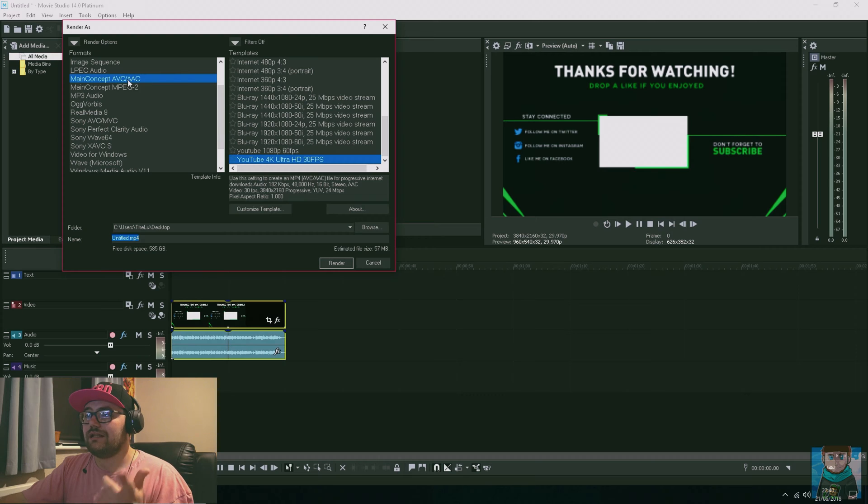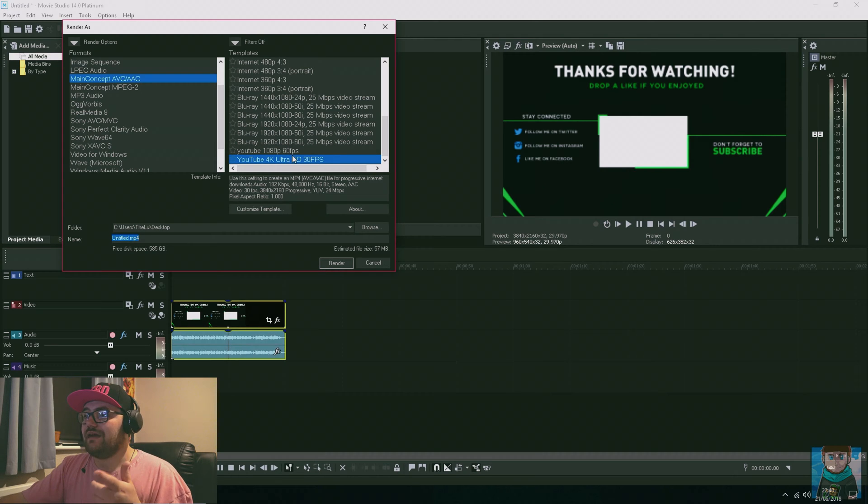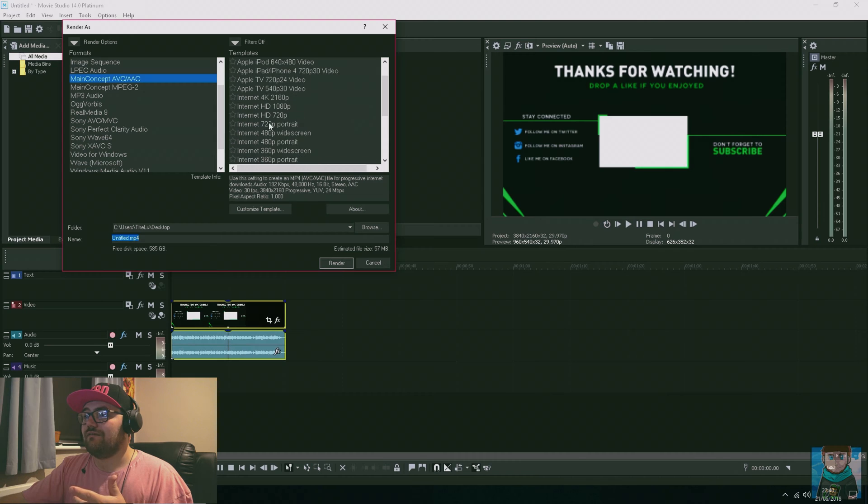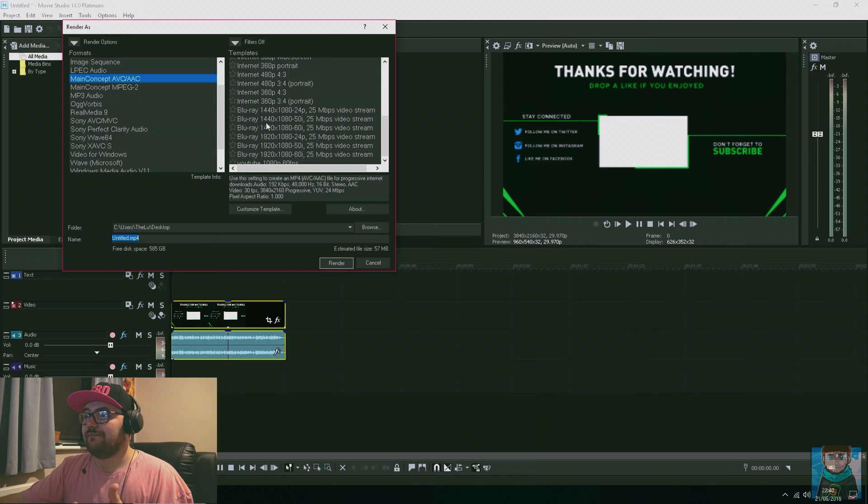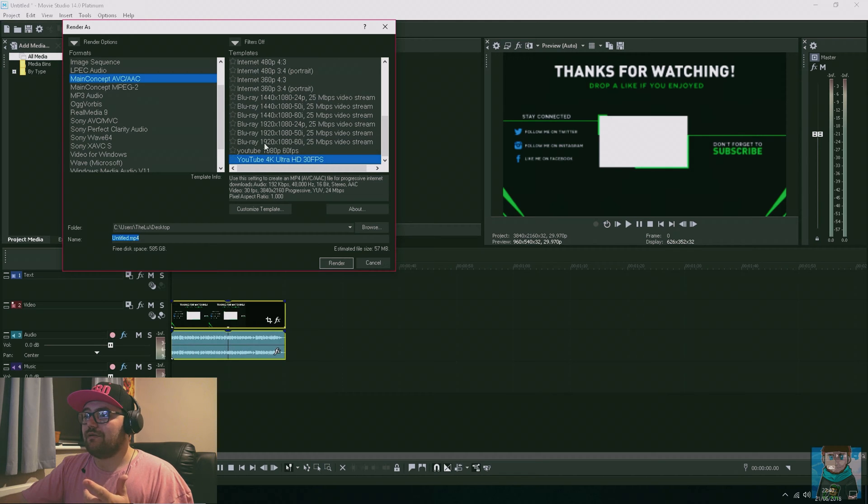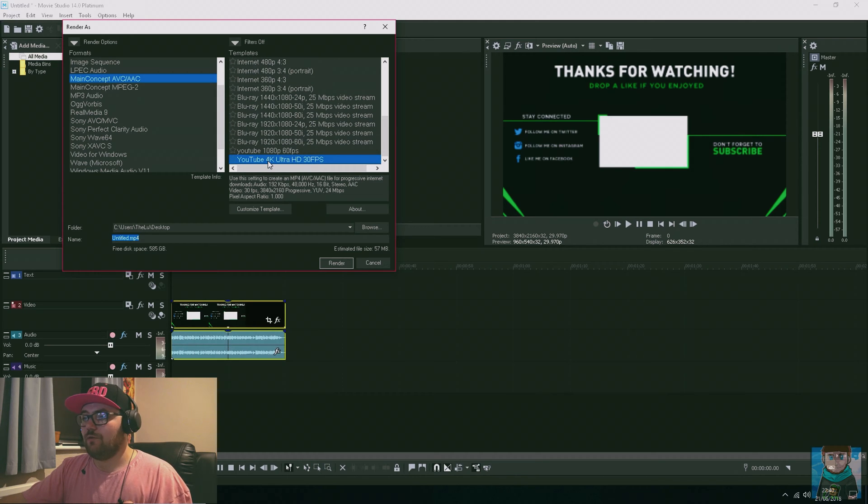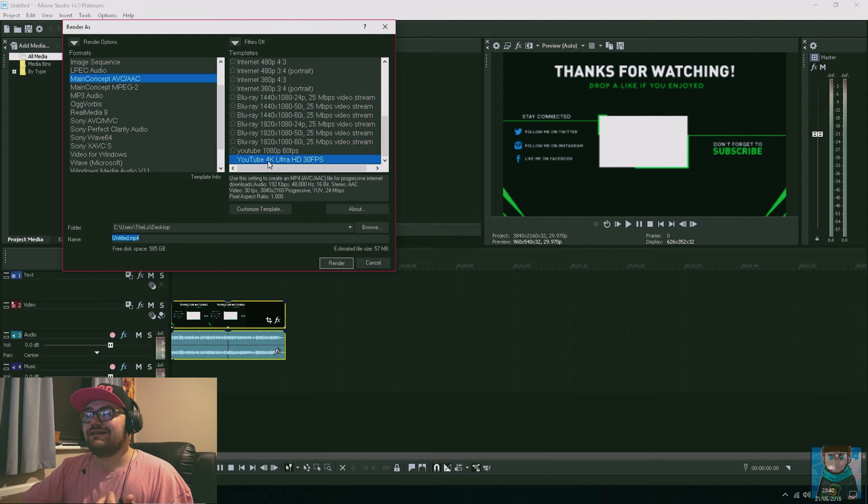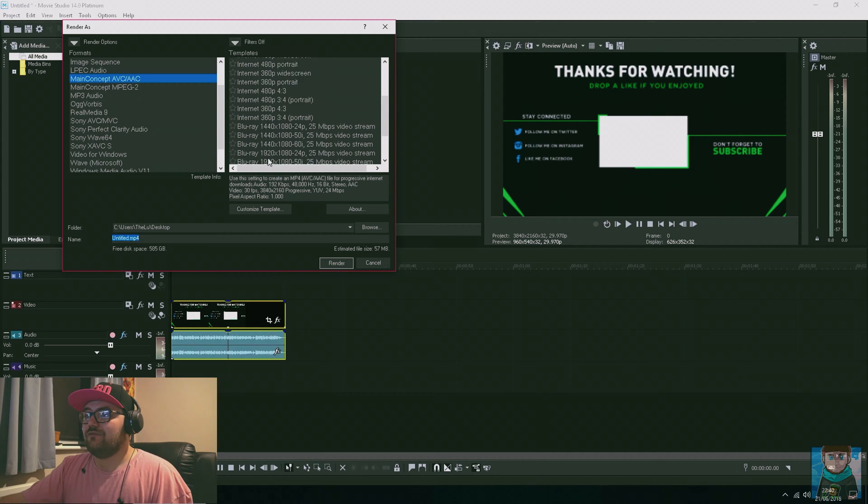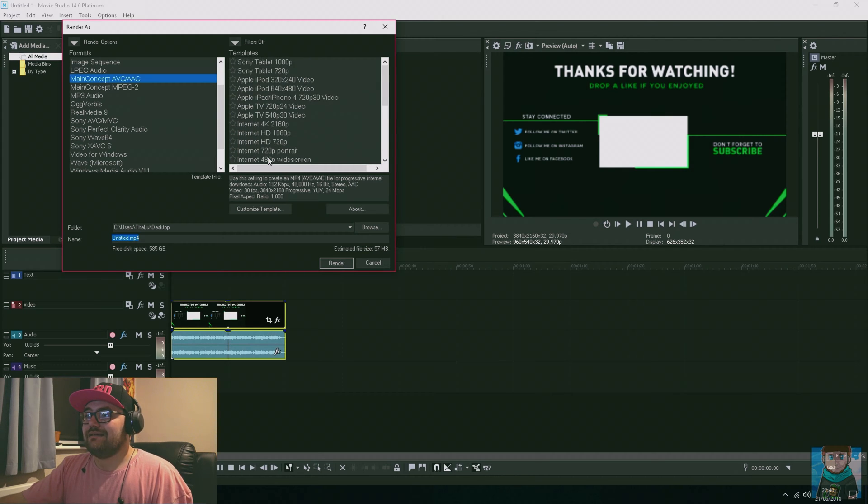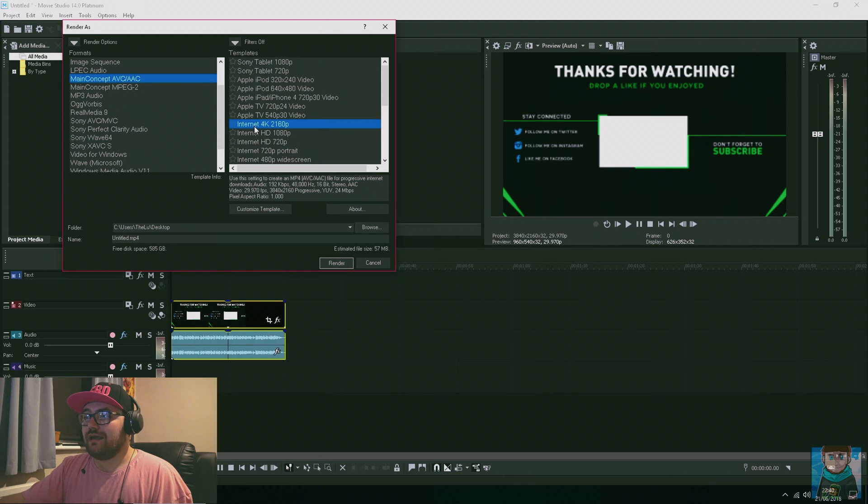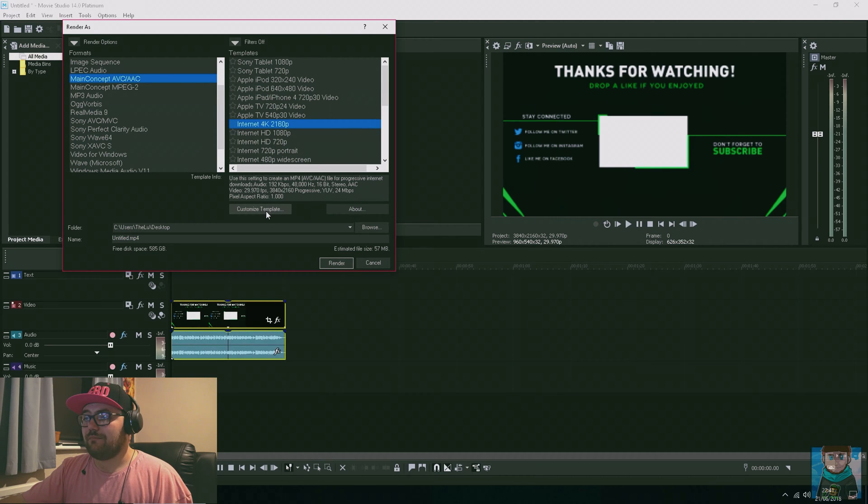When I click on Main Concept, I get this option of all these other rendering settings. You'll probably notice there is no YouTube 4K Ultra HD on yours because this is a template I made. What I did is go to Internet 4K and then click on Customize Template.